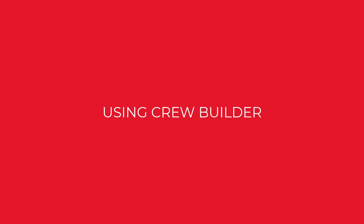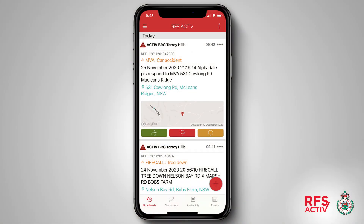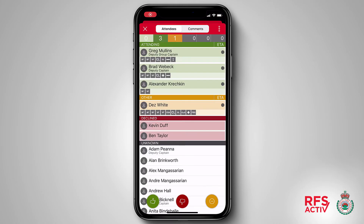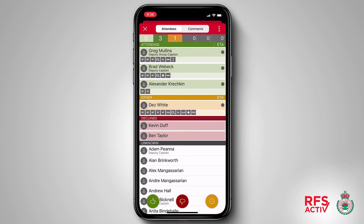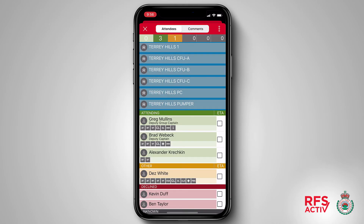Using Crew Builder. To use Crew Builder I need to have at least one appliance available. When a broadcast comes through I can tap on the message or the purple icon to bring up a list of who is attending and who aren't. To activate the Crew Builder from within the attendance list I can tap on the kebab icon in the top right hand corner of the screen and tap activate Crew Builder. A list of all available appliances for my group will be displayed.